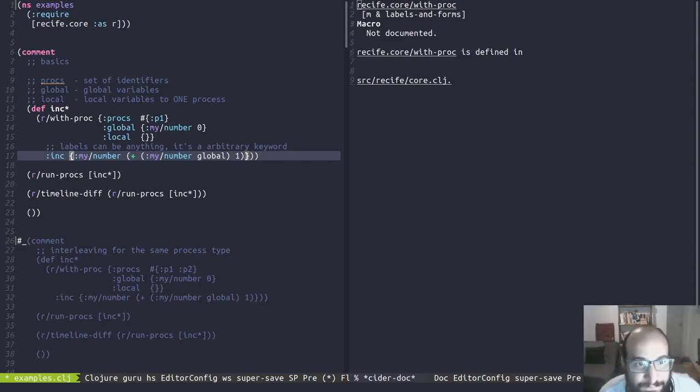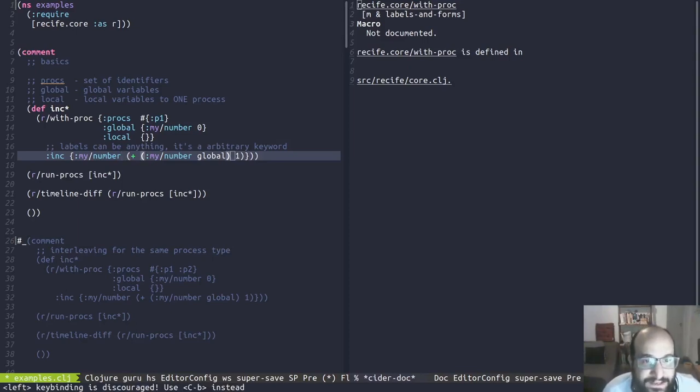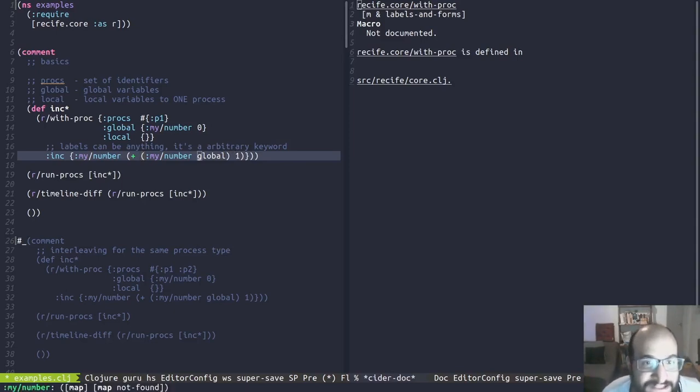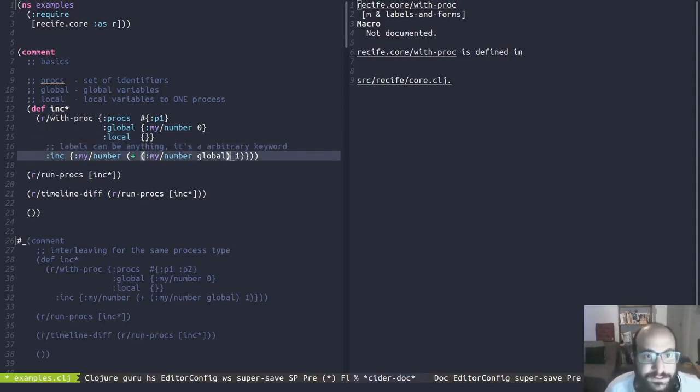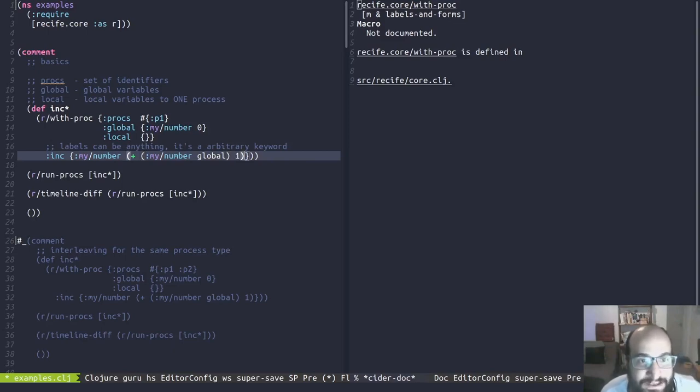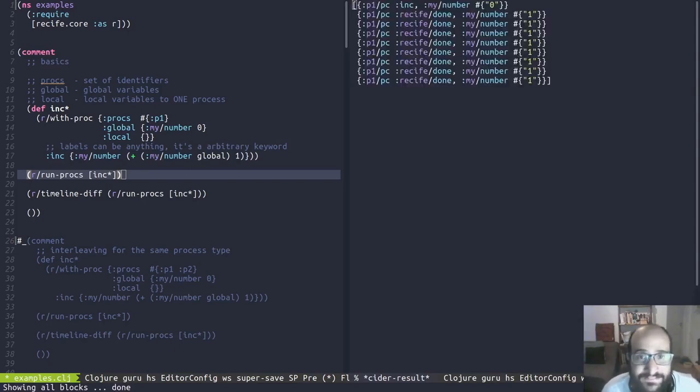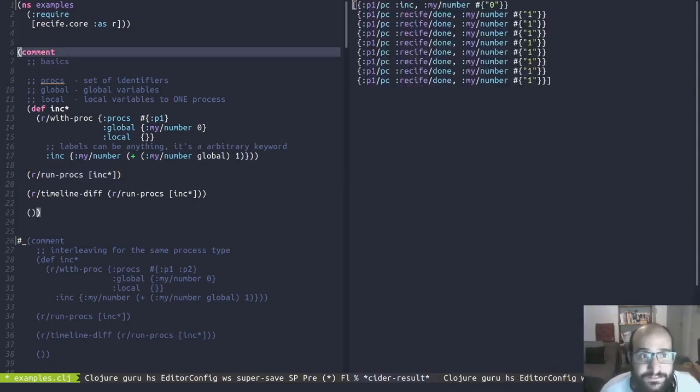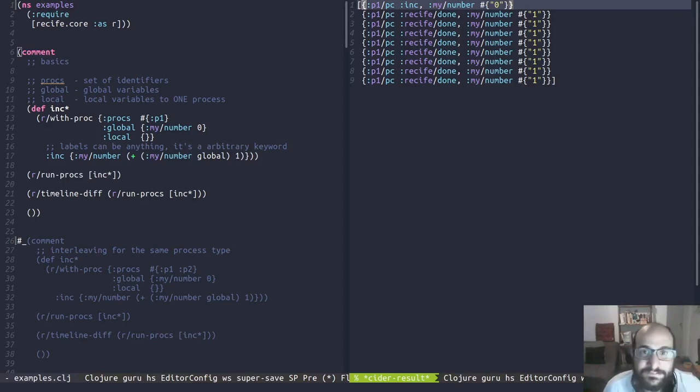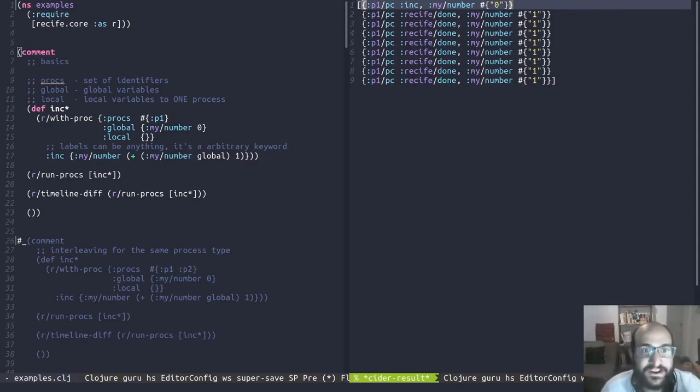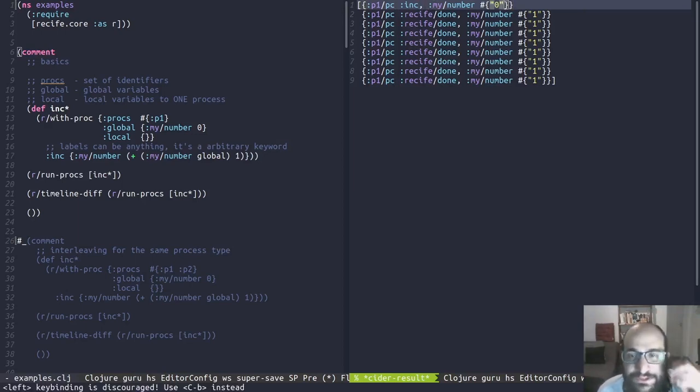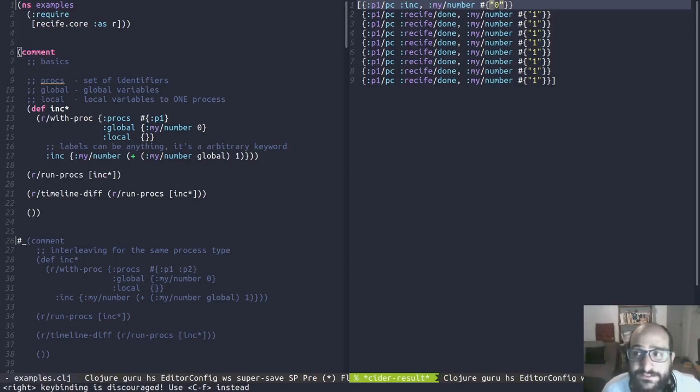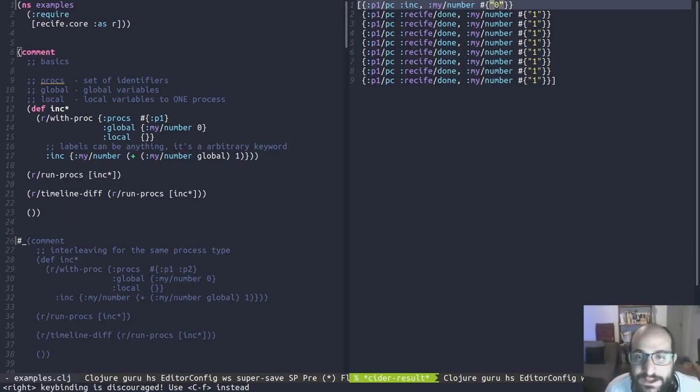The core of the with_proc macro where things happen is at this label and form pairs. Here we have a label, it's just an identifier, it could be anything. We are defining it as inc. Every label pair is a map which says which variables, be local or global, are being modified. This step returns a map which will modify the global my_number by getting the my_number value. We use an implicit variable here. It always exists for each process. So we can get the my_number value and we are incrementing it by one.